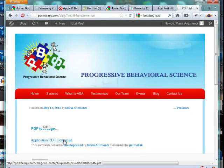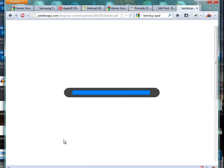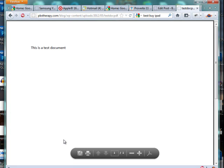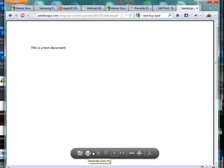I'm going to click on it, and as you see, it opened up a PDF where a person can save it, print it, zoom in, minimize it, or whatever they need to do.